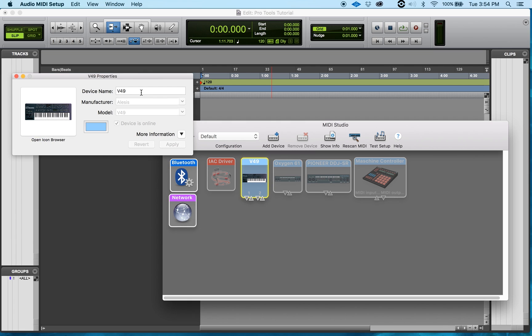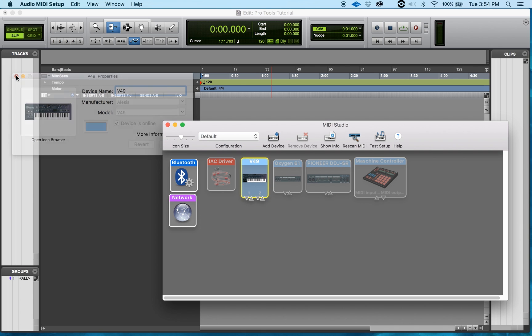And after I'm done with that, I just press Apply and it will apply the settings to it.